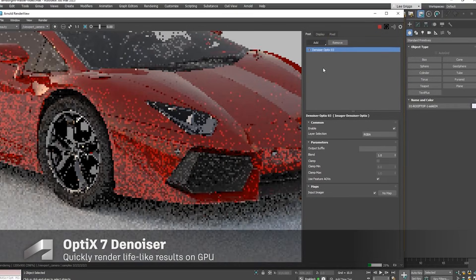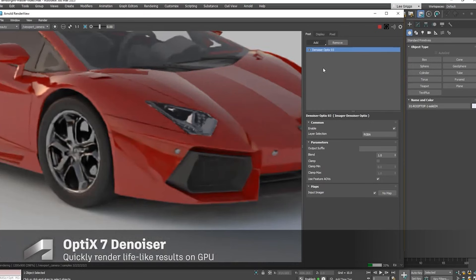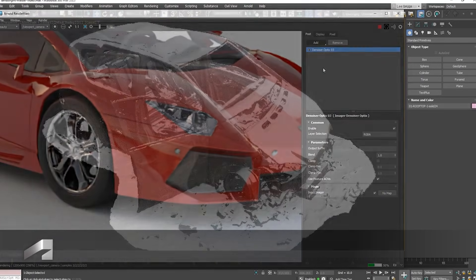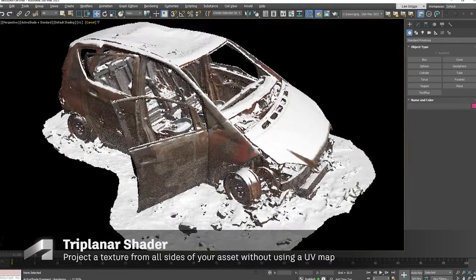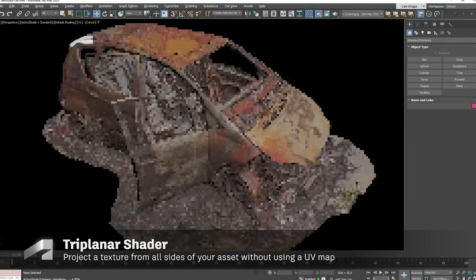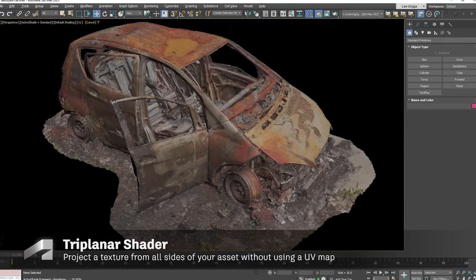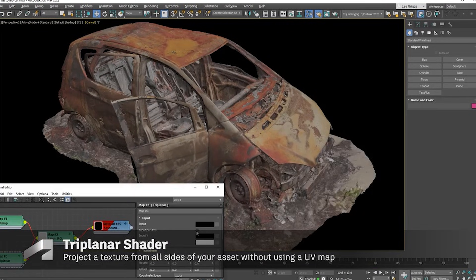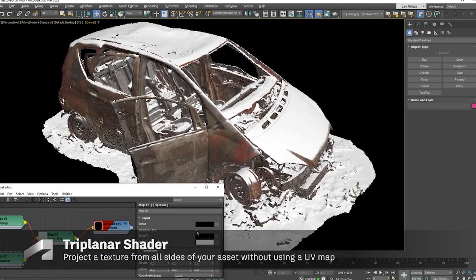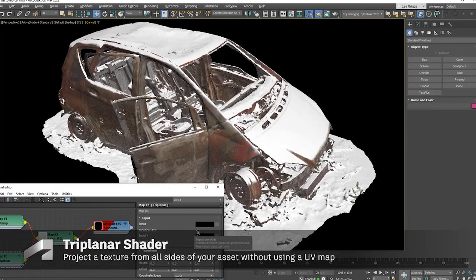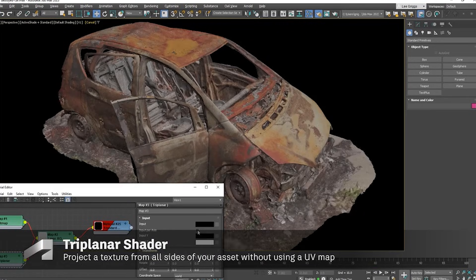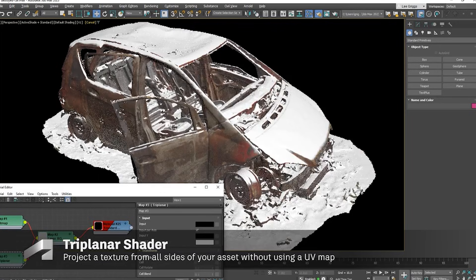The bad: Few revolutionary features. Reliance on cloud retopology feels half-baked. The ugly: Price hikes amid modest updates risk alienating users already eyeing alternatives like Blender or Unreal.